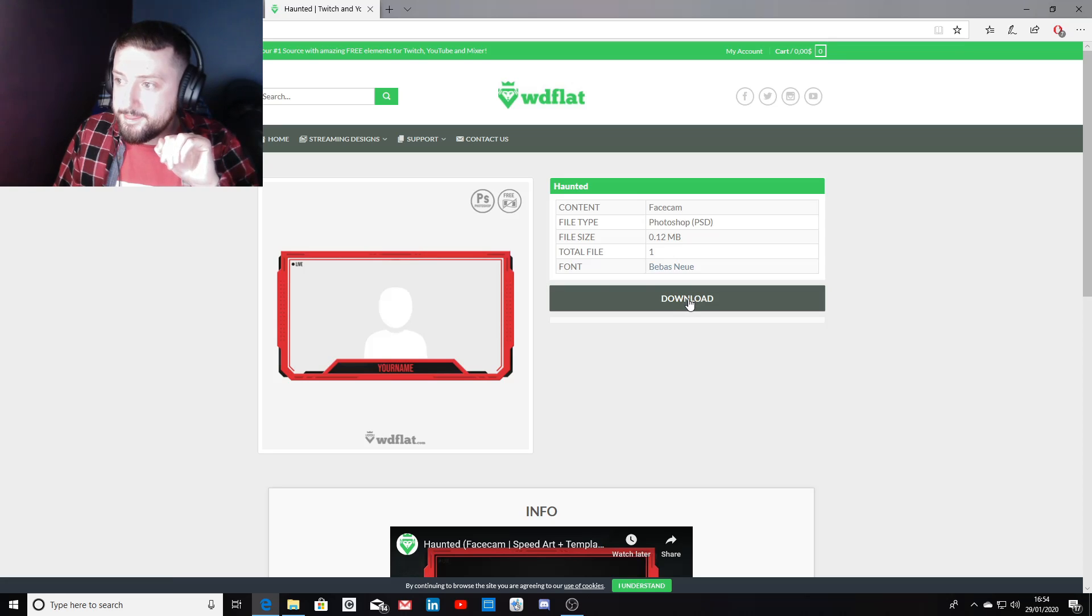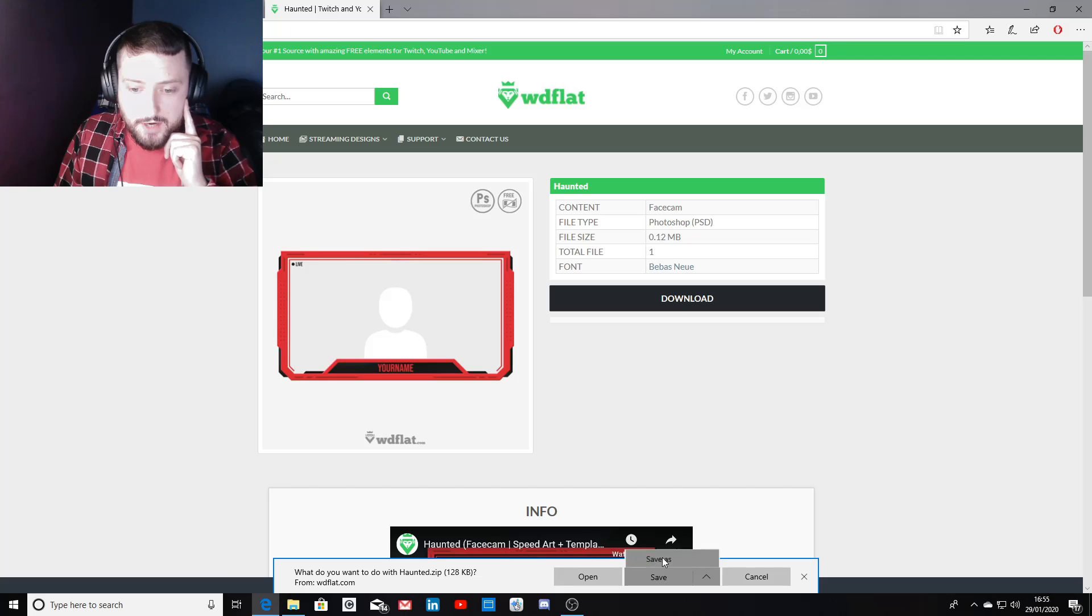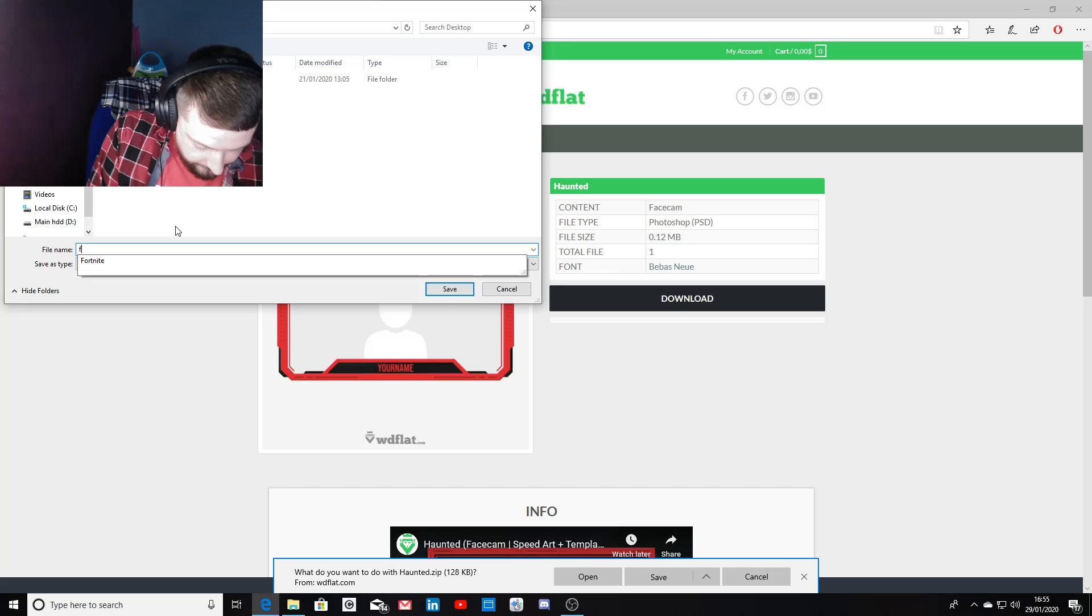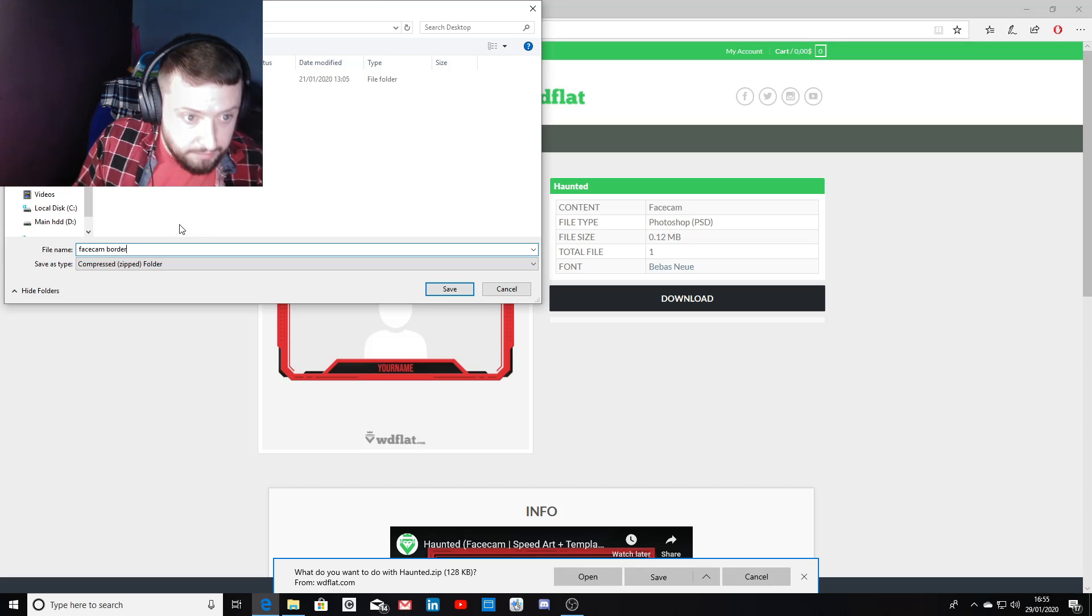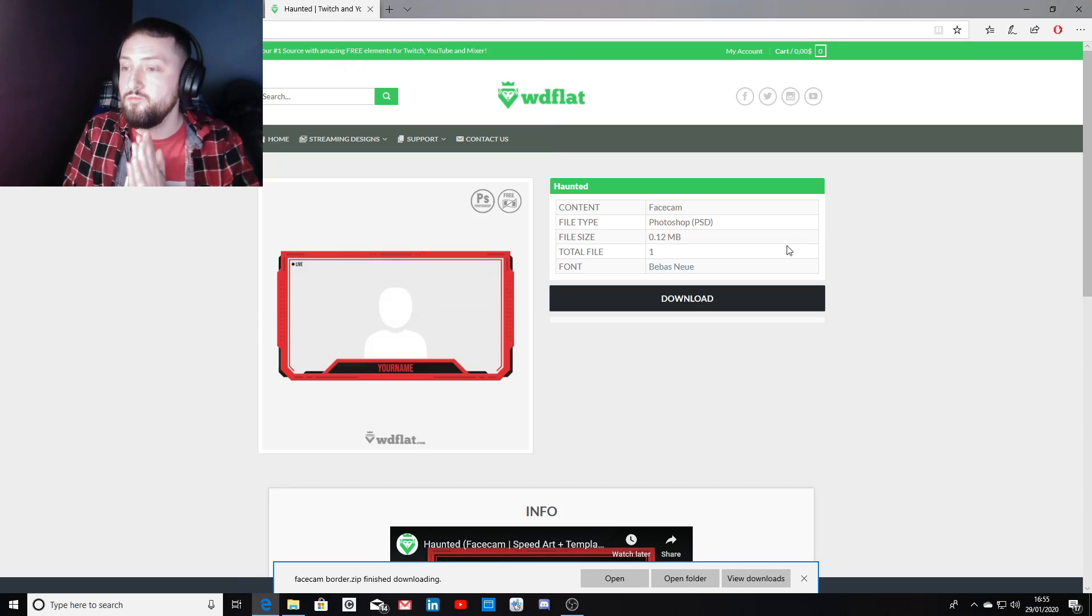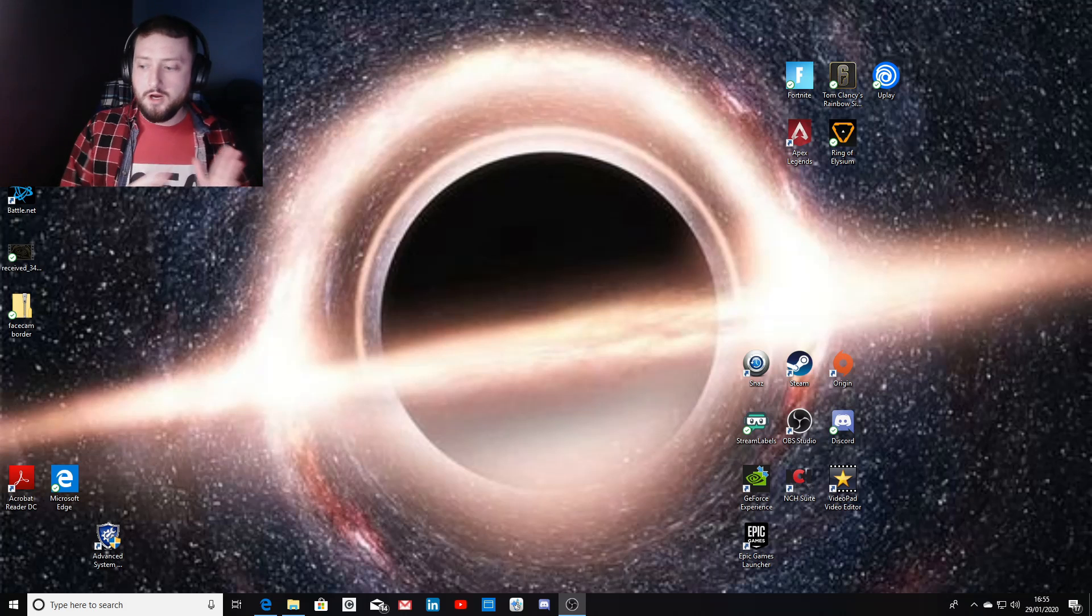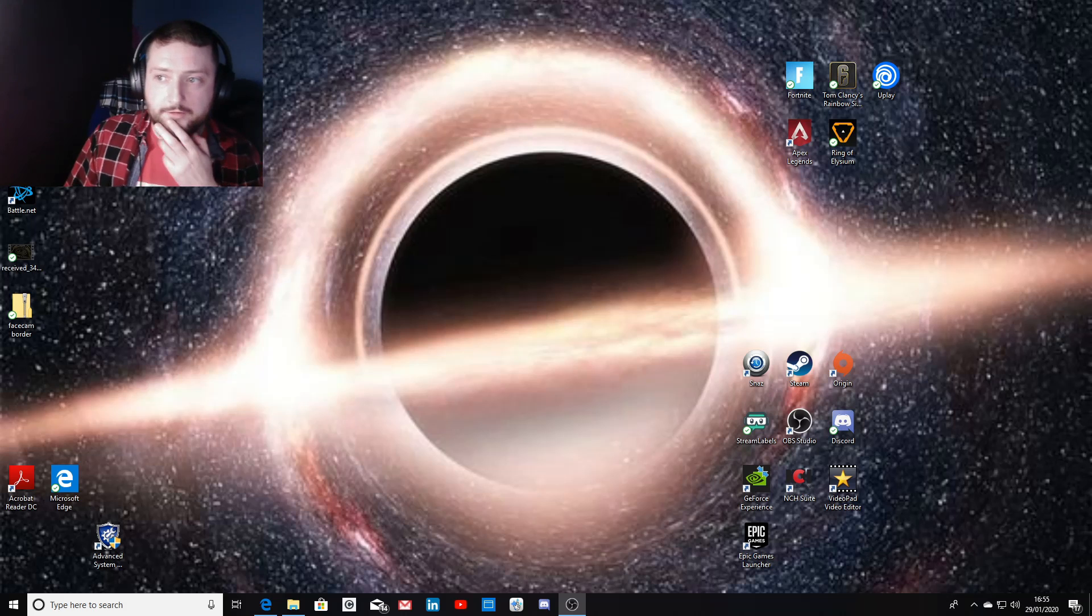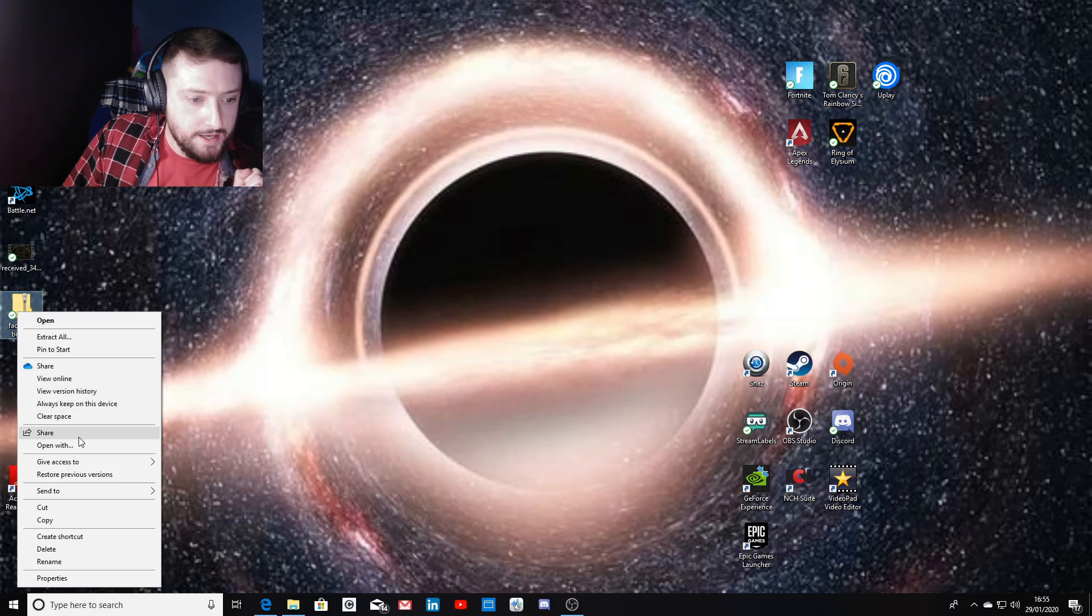You want to hit download. You want to save this folder to wherever it's going to be easy for you to grab it. I'm going to save it to desktop facecam folder. Once saved, we're going to head over to OBS and show you how to set it up.